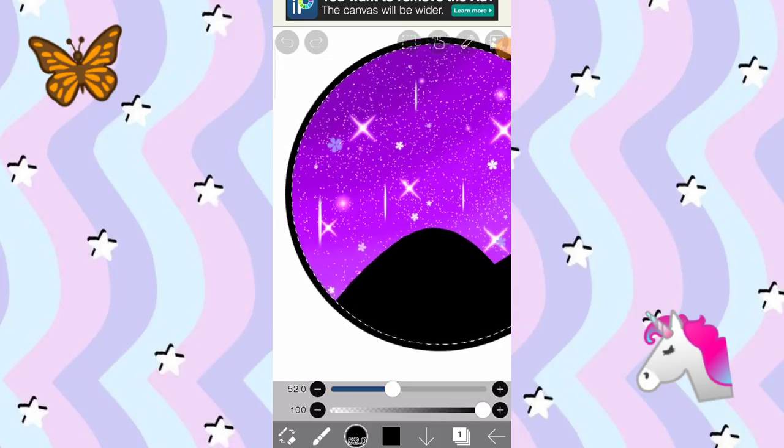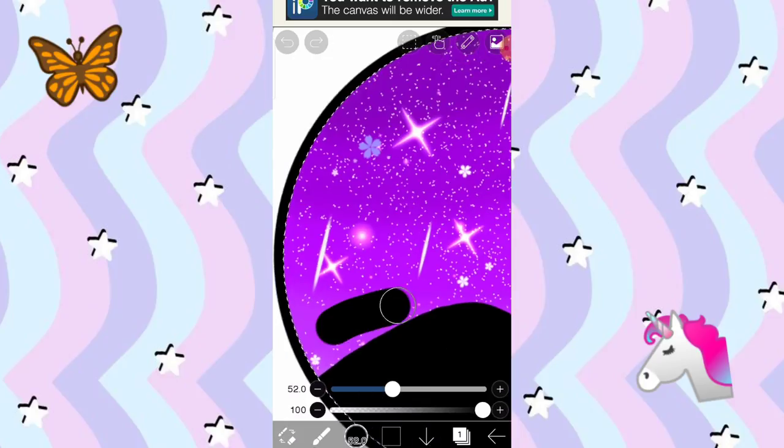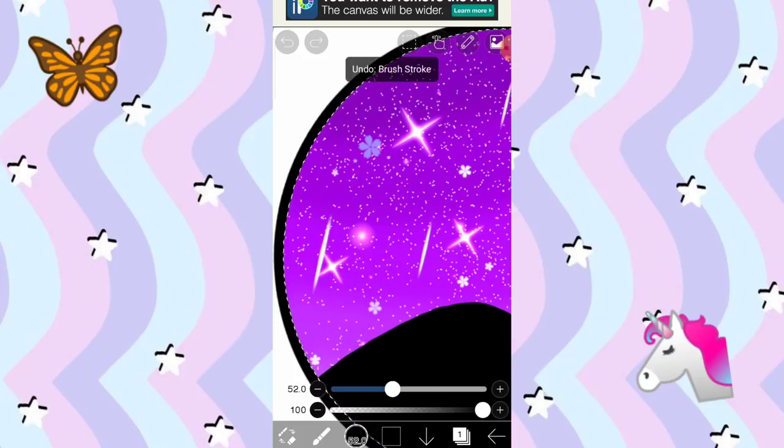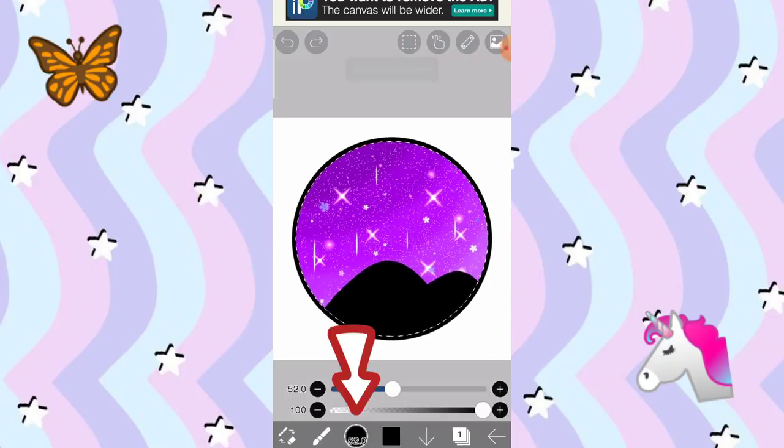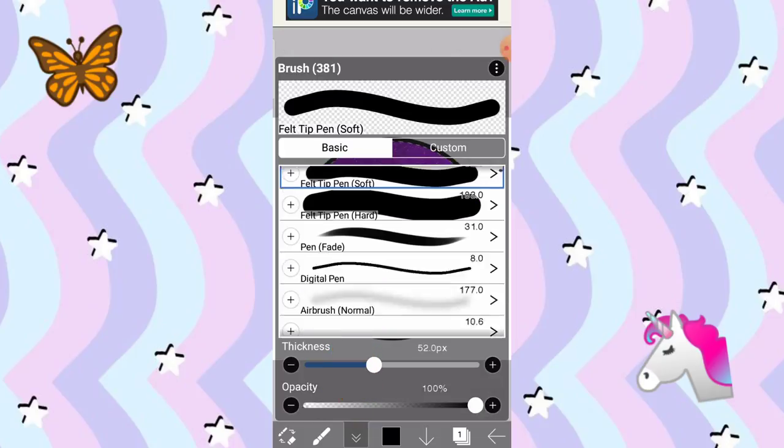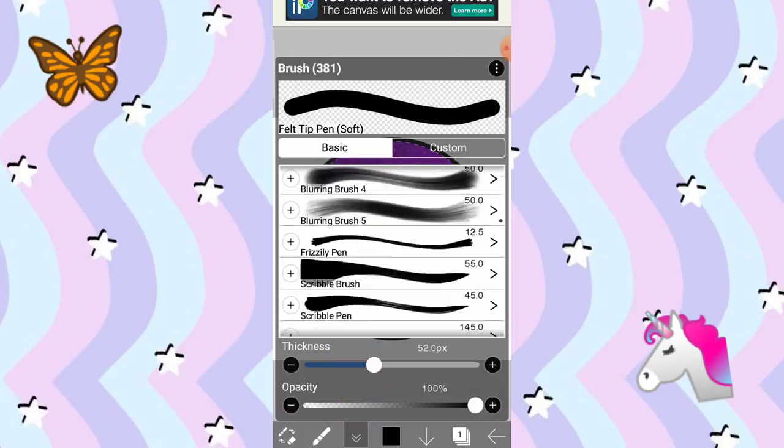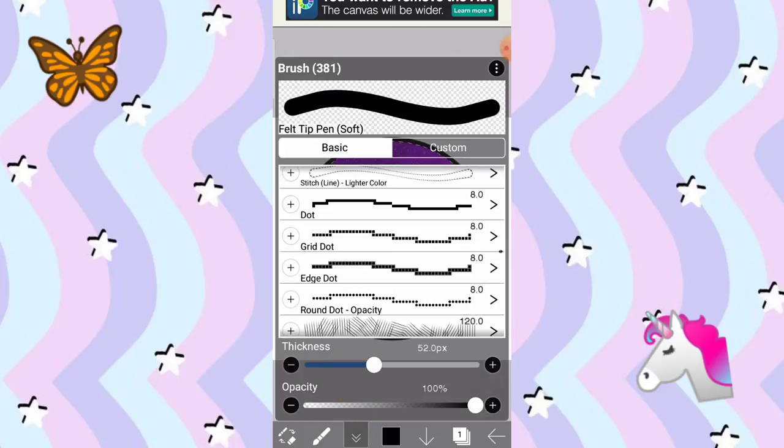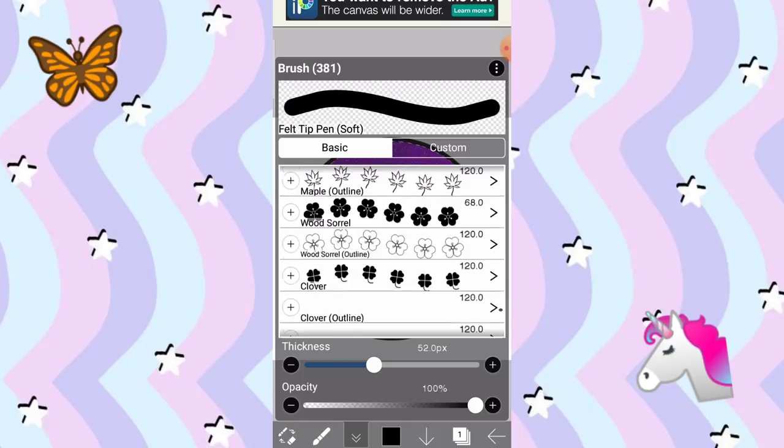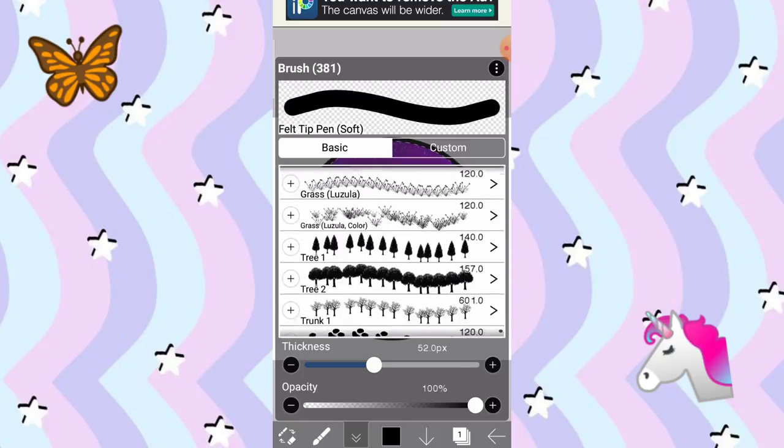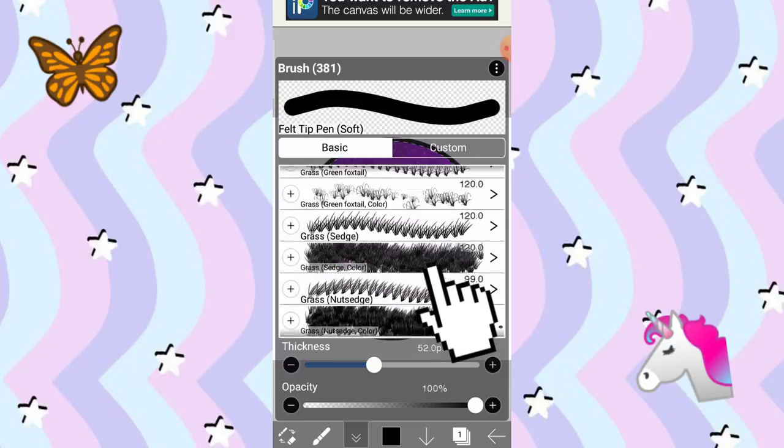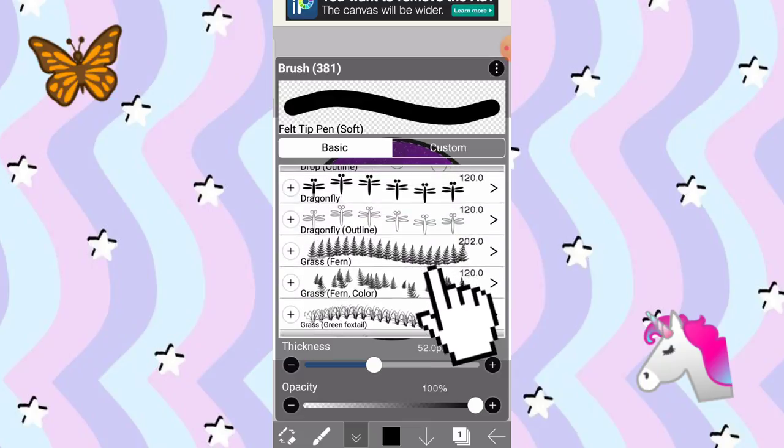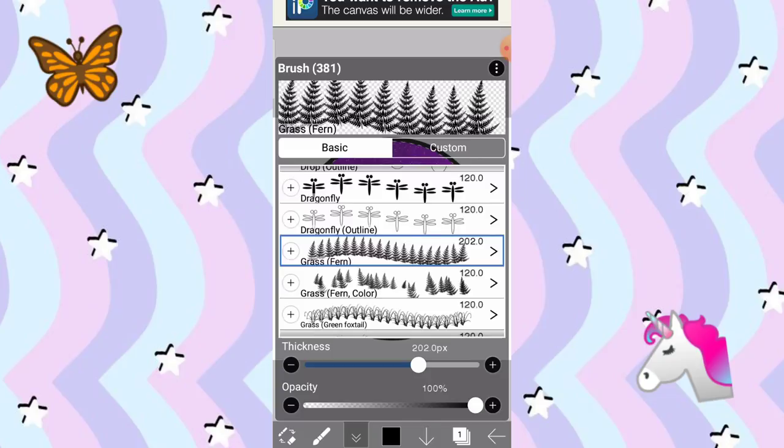Tapos, is makikita nyo parang may mga Christmas tree dito. Yung parang nandito. So, para malagyan natin siya, i-click nyo tong may black dyan nakatabi ng brush. Tapos, i-scroll natin pababa. So, yung pinaka-pinaka last siya. So, nandito siya. So, i-click nyo tong grass fern.